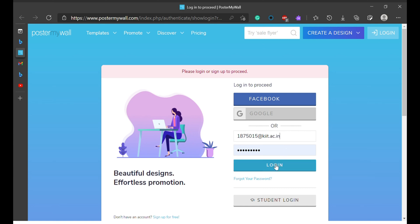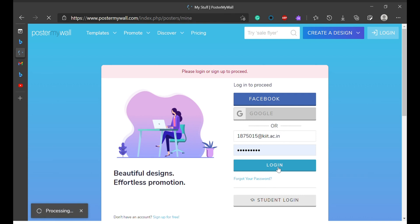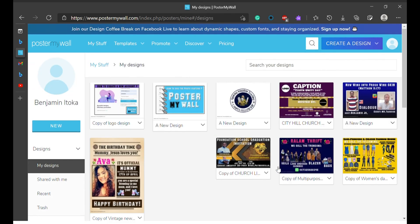Once you log in, that's it — you have an account with Postal My World. From that point on, you can continue with your entire work using Postal My World. So you click Log In, and there you go — this is my account.